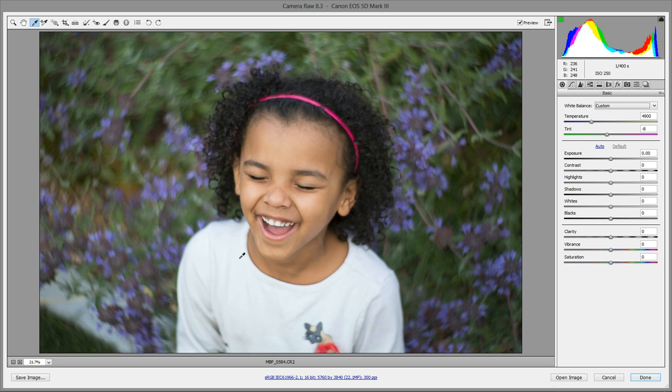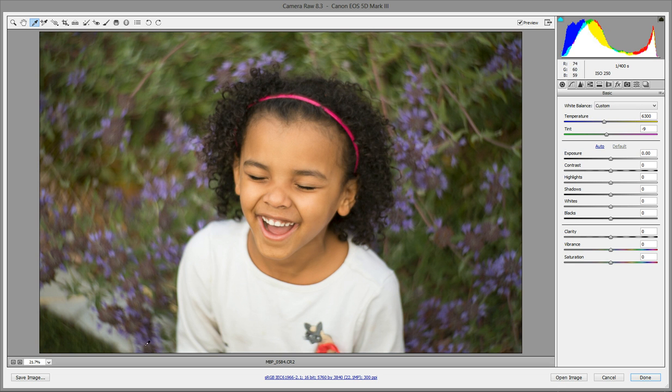But you also want to steer clear of blown out areas. So try to find the brightest white area you can that's not blown out, and then just click it. And your white balance is perfected.